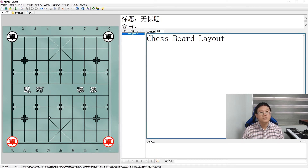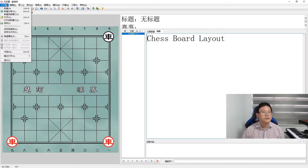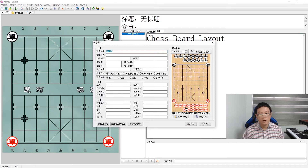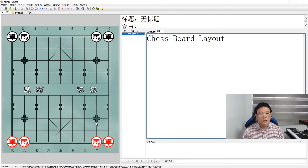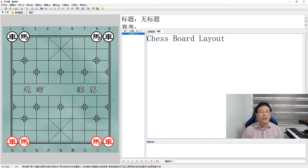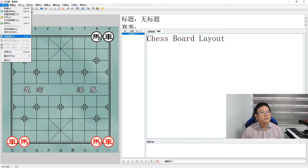Next, we place the horses right beside the rooks. The Chinese chessboard is very easy to lay out as it is pretty much symmetrical about the center. The horses are pronounced as 'mǎ' in Chinese.